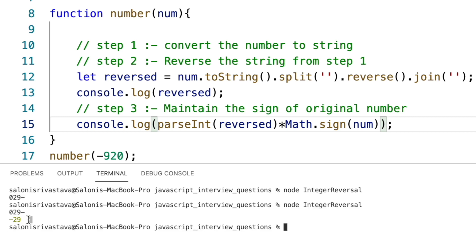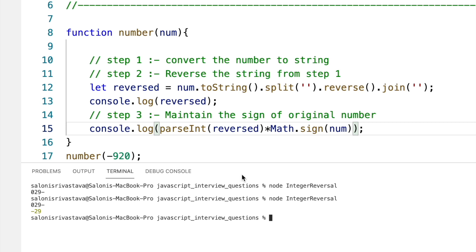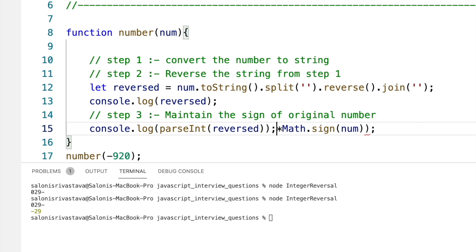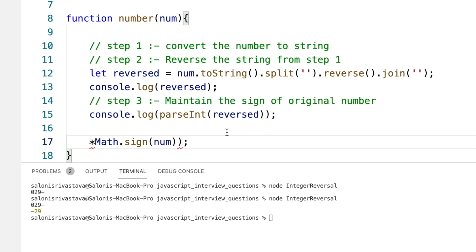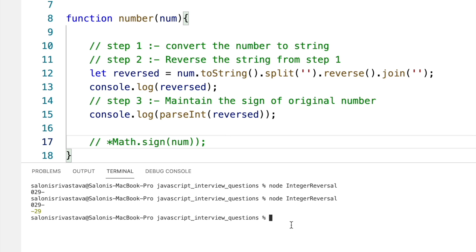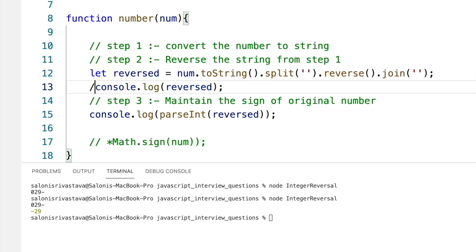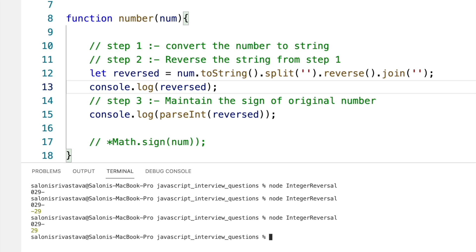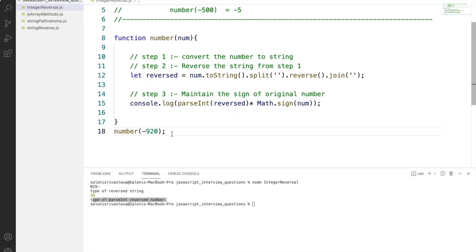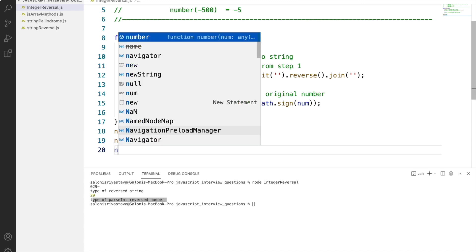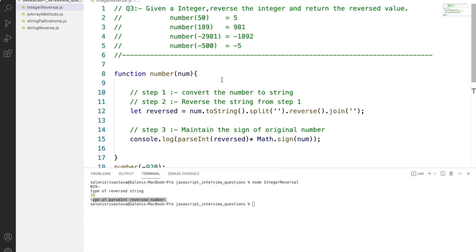As you can see, the reversed value is now getting printed properly and the sign is also being maintained. Breaking this down, if we pass the reversed string into parseInt it gets converted to an integer, and then Math.sign is used to maintain the sign. Let's try calling the function with different arguments and check how the output is displayed.